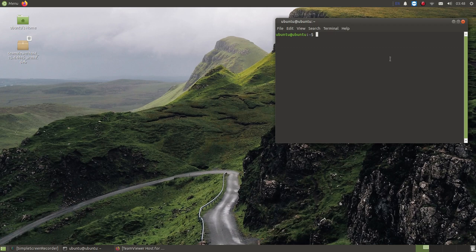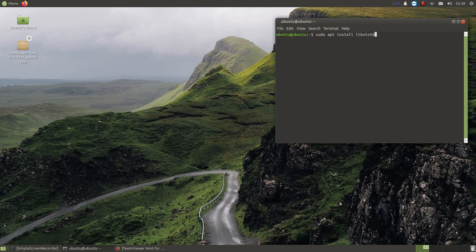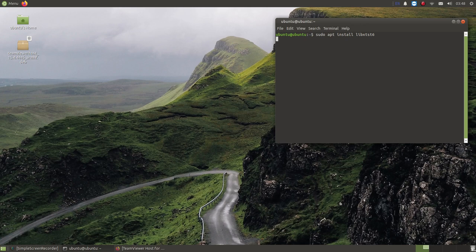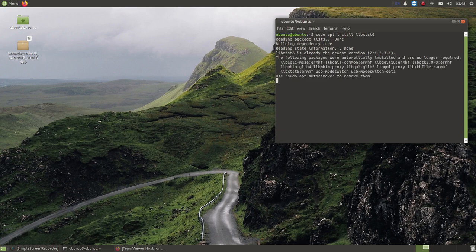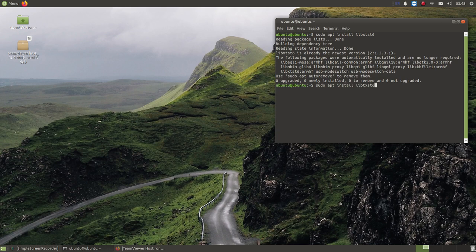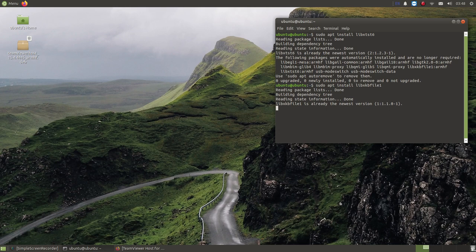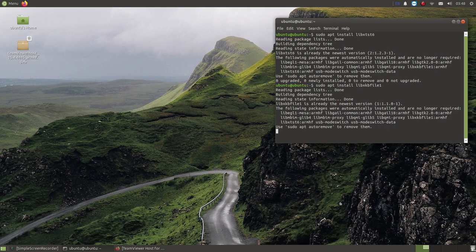So always make sure you should install these things. One is libxtst6. I have already installed this one. And there is another one, which is this one. These two library files make it possible to work.